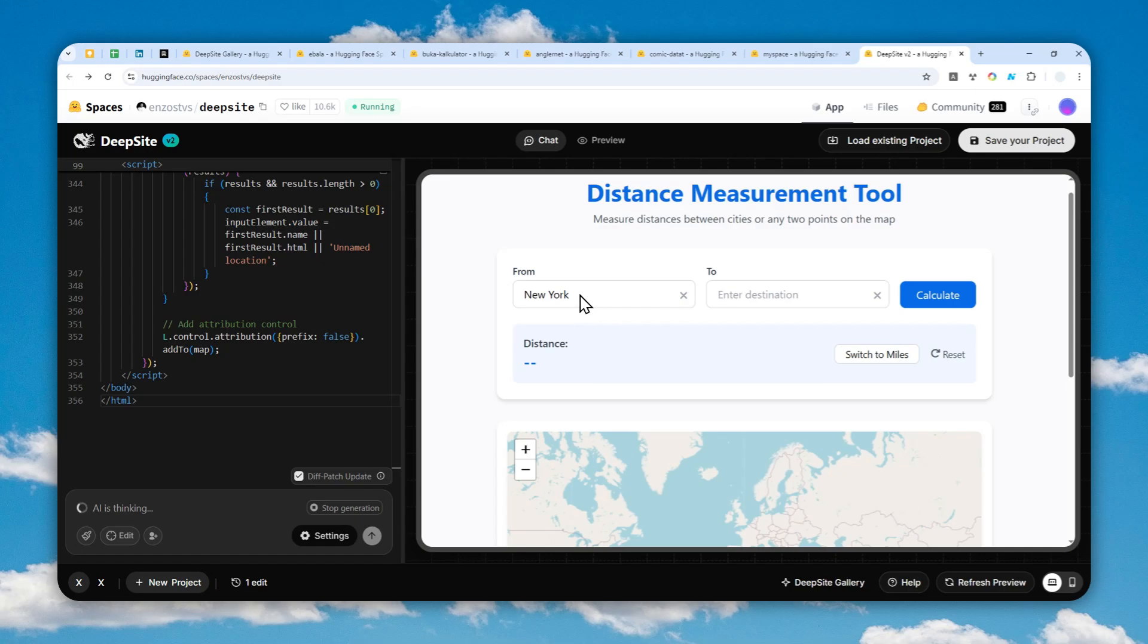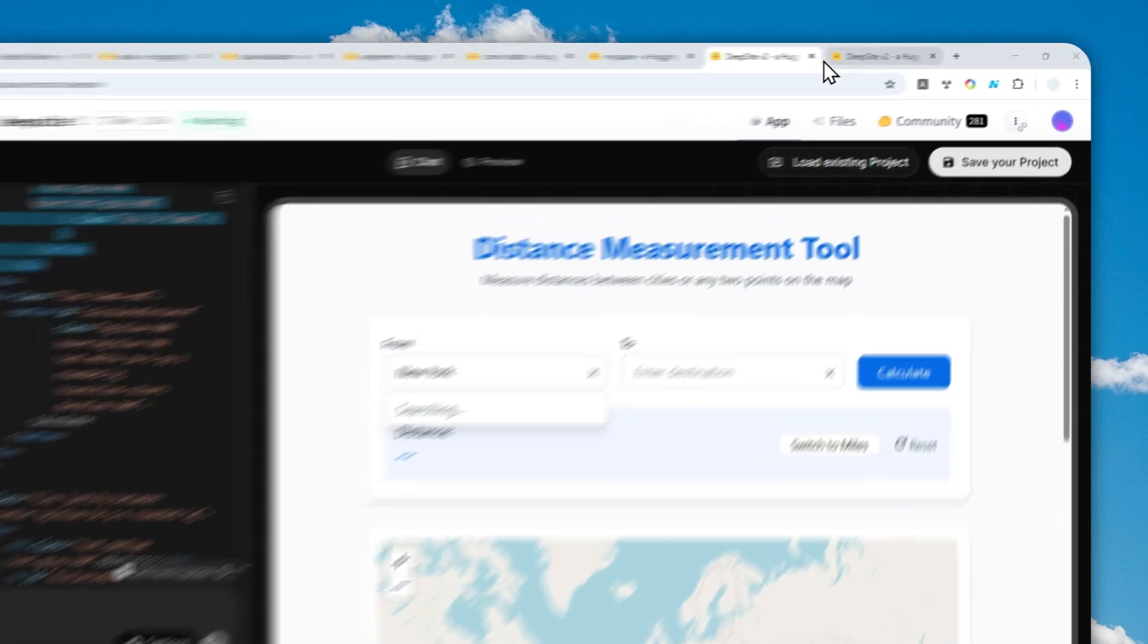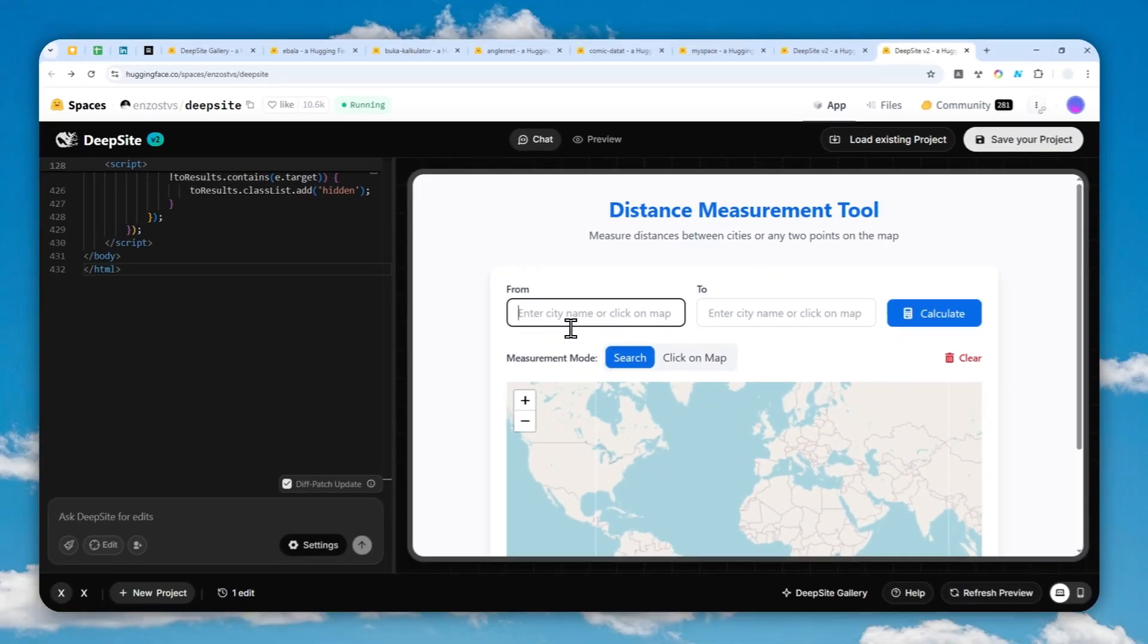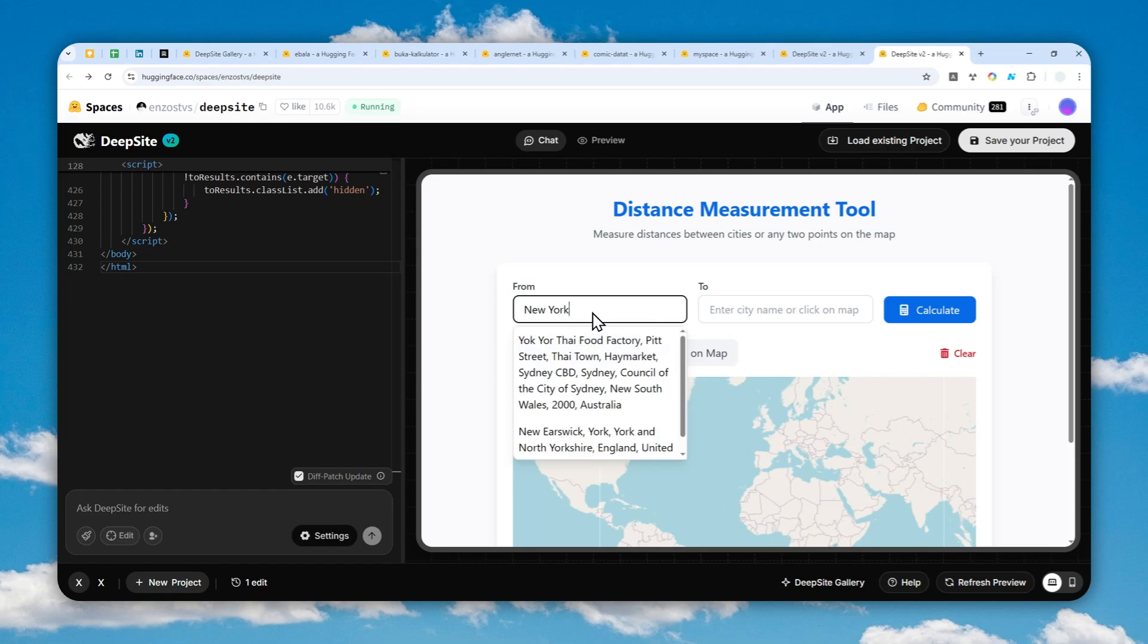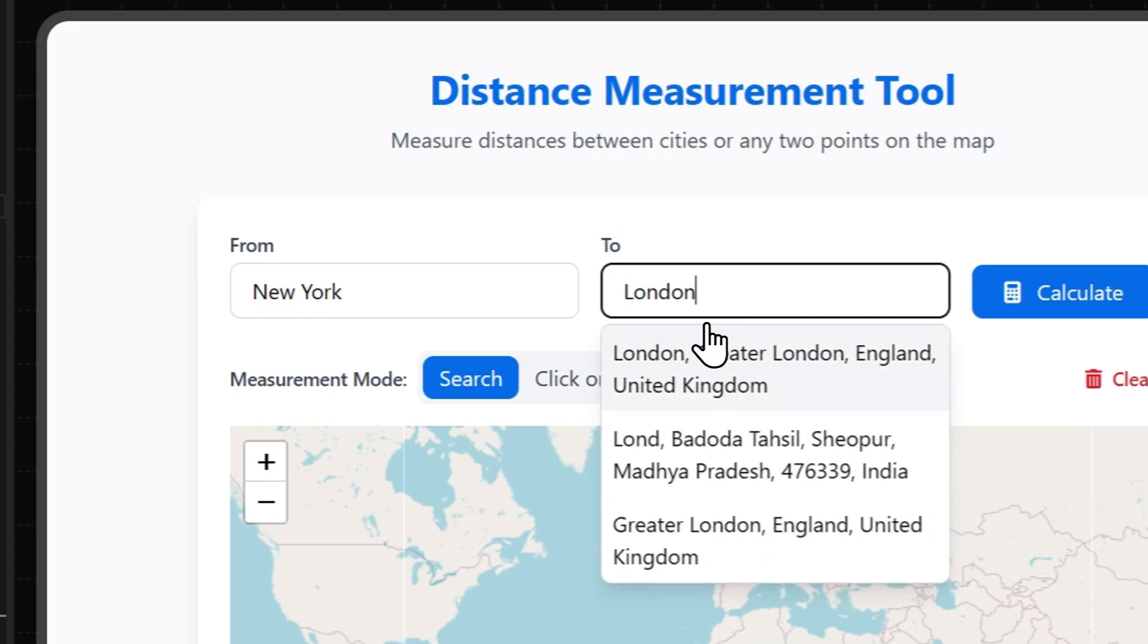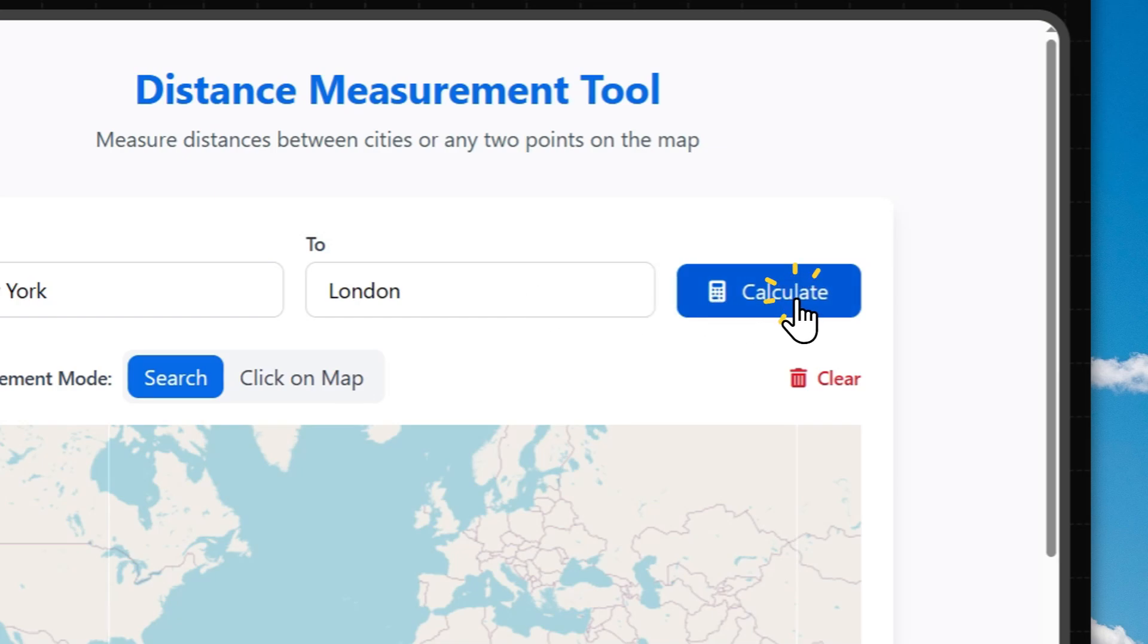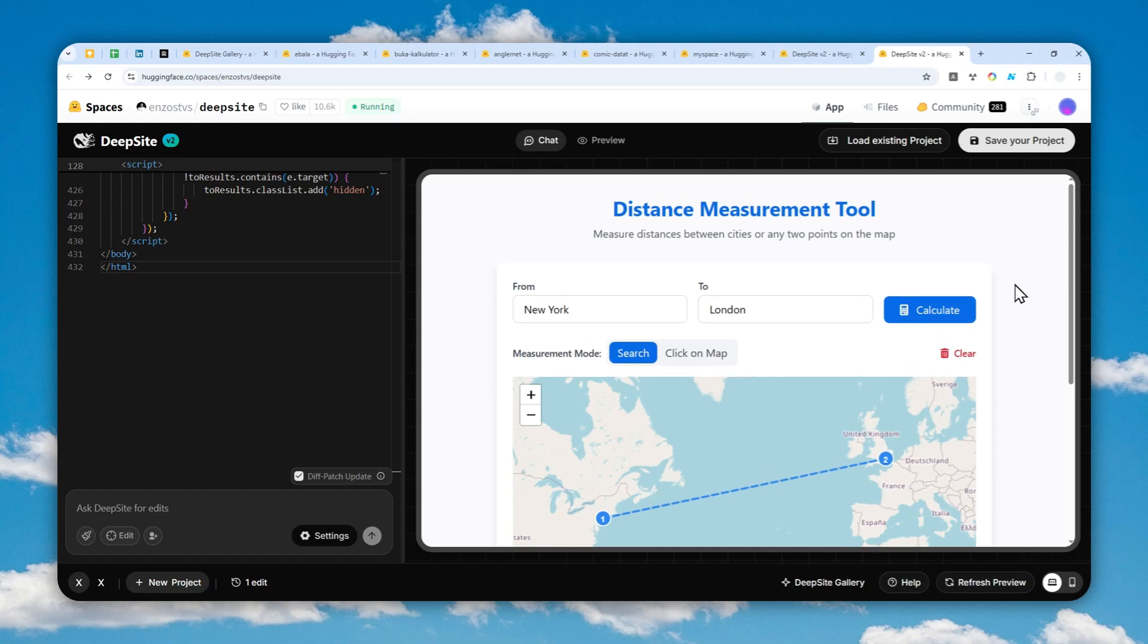It still doesn't work, but I eventually just created another project with the same prompt and this time around it seems to be working. Let me do the testing. Let's measure the distance between New York and London. Just wait, the city name should appear right here. Let's click calculate and okay, the number is 5,500 kilometers. It looks great. It is definitely working well and it looks amazing.